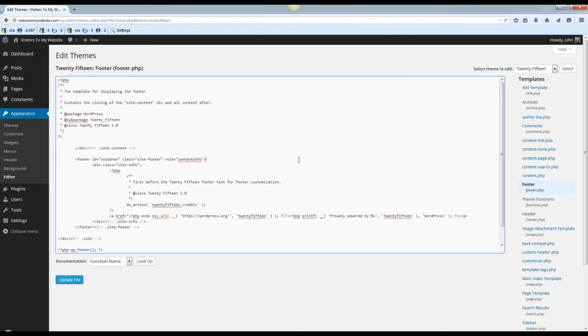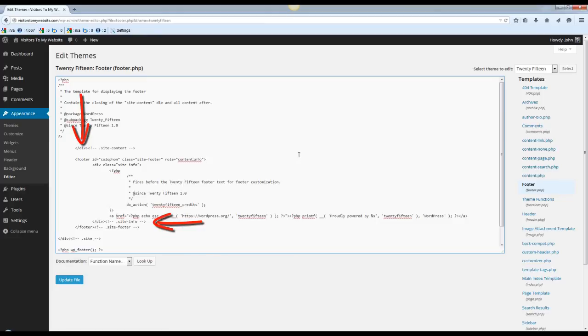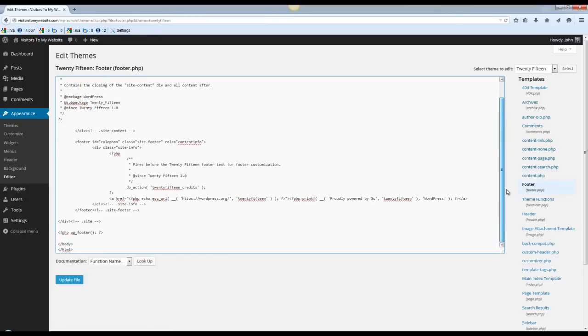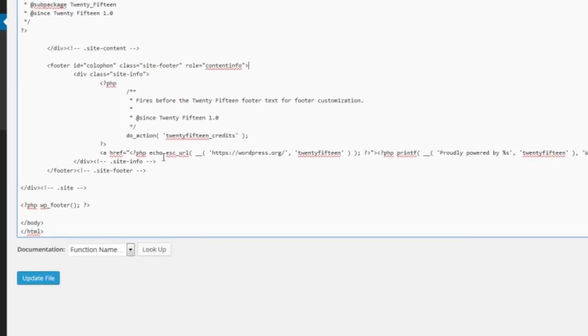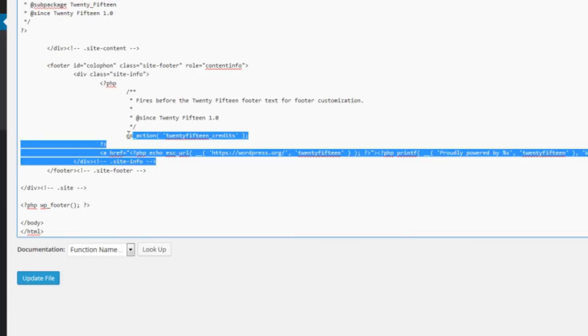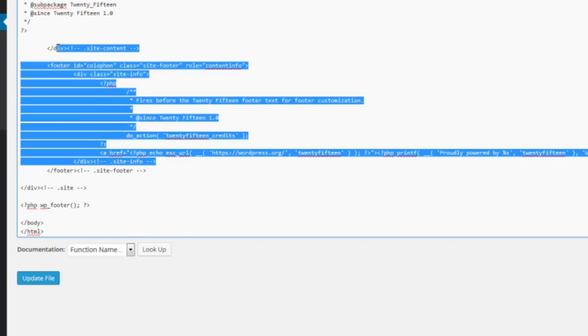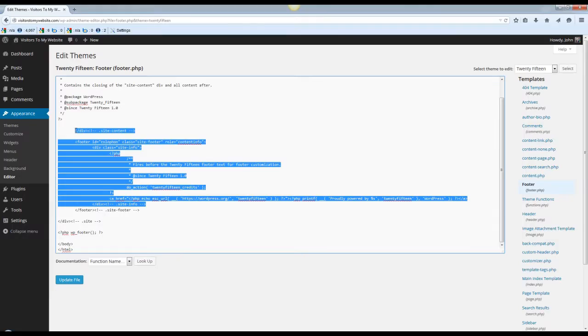Now what you want to do right now is highlight everything from division to division. So that's going to be from here over to here, and you hit your delete key on your computer.